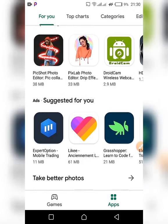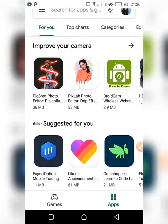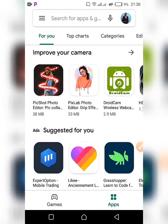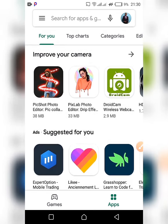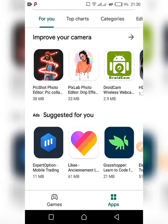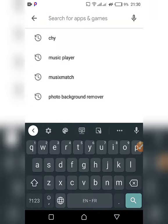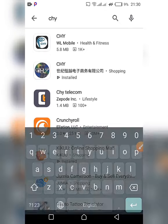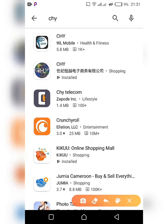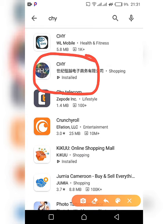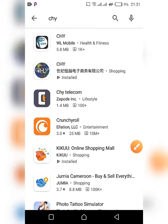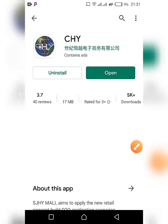The first thing you should do is have the app downloaded, installed, and running on your phone. Here we're in the Play Store — you type for the Chi app and select this one, then download and install it.